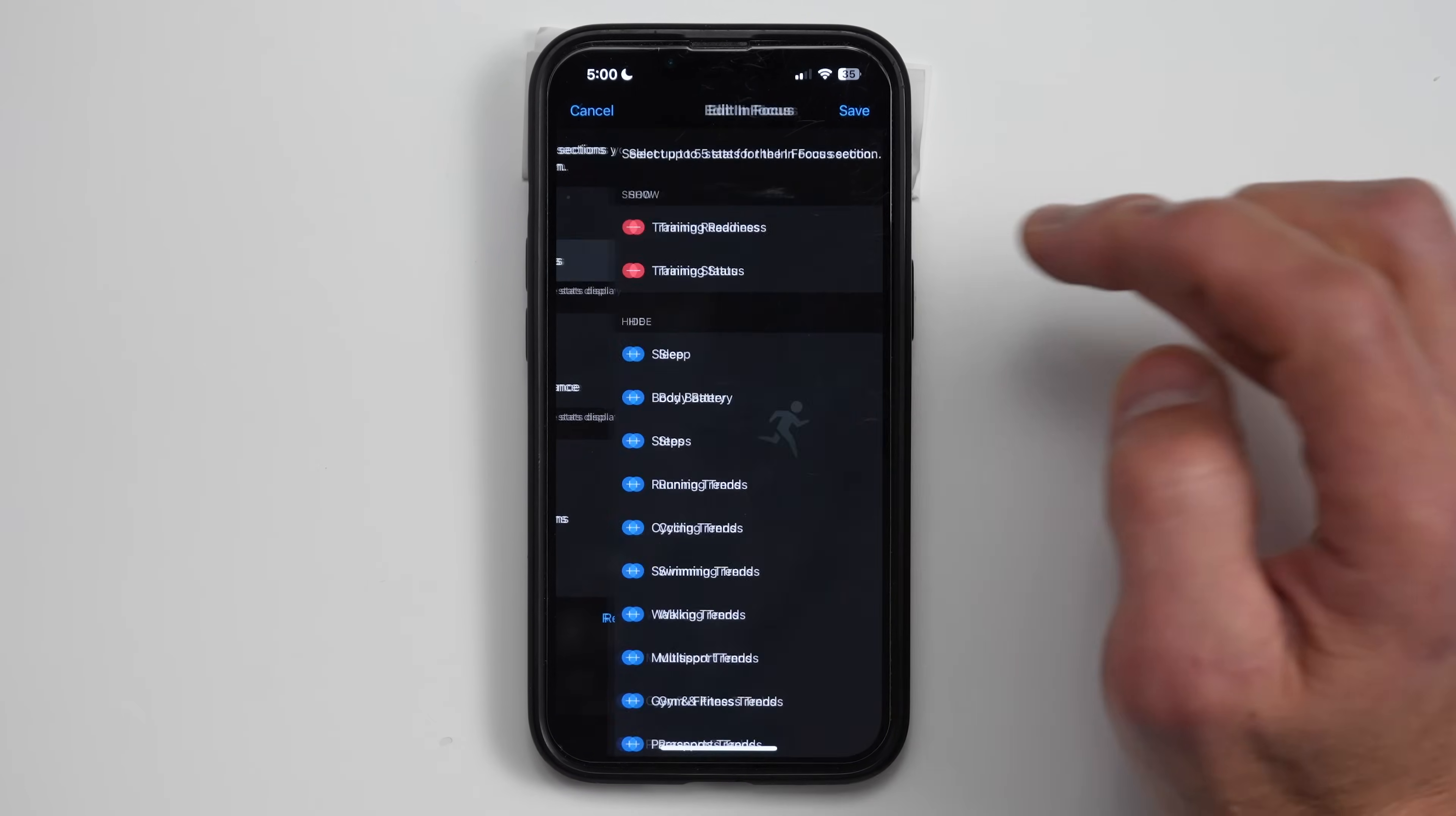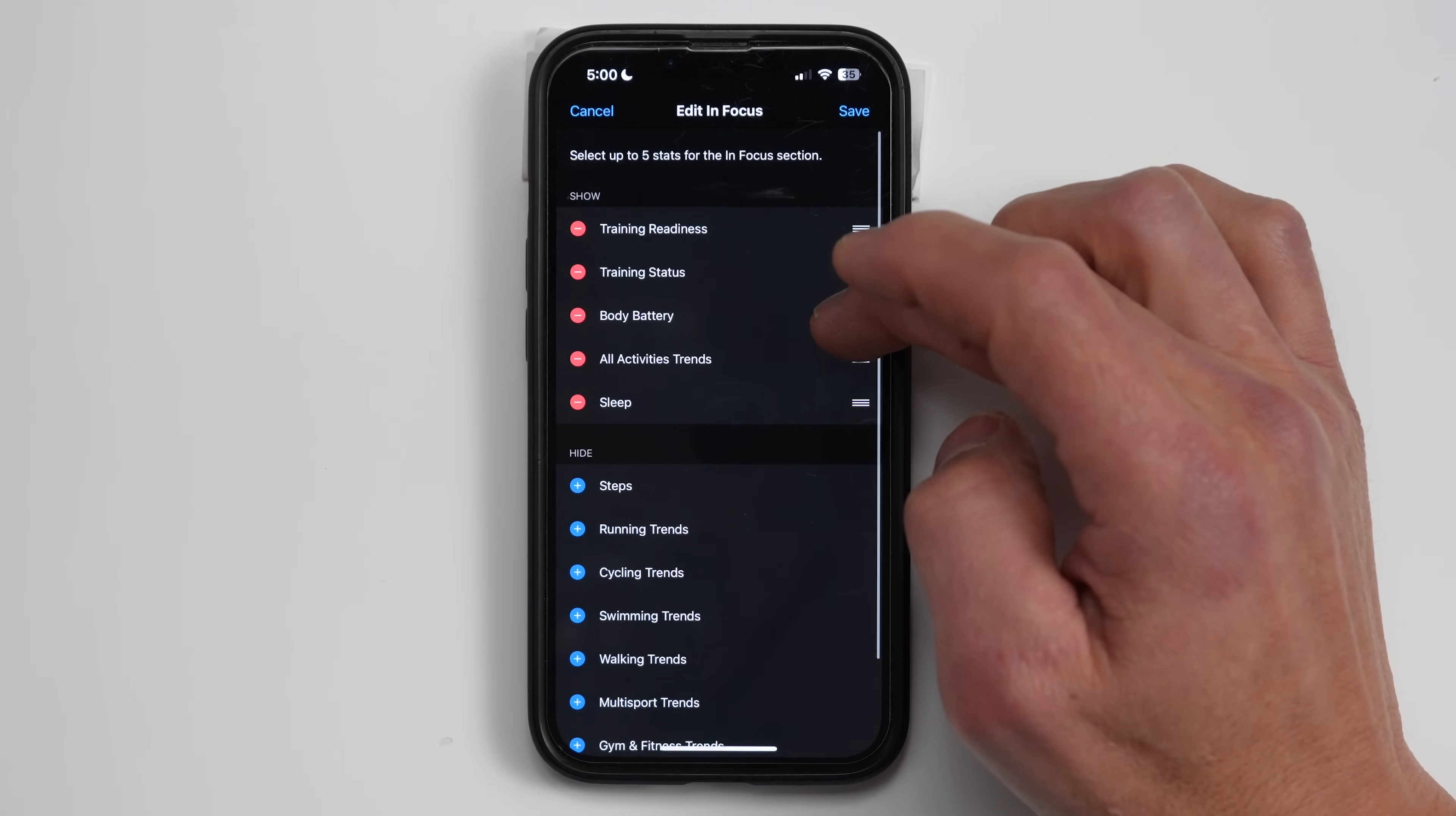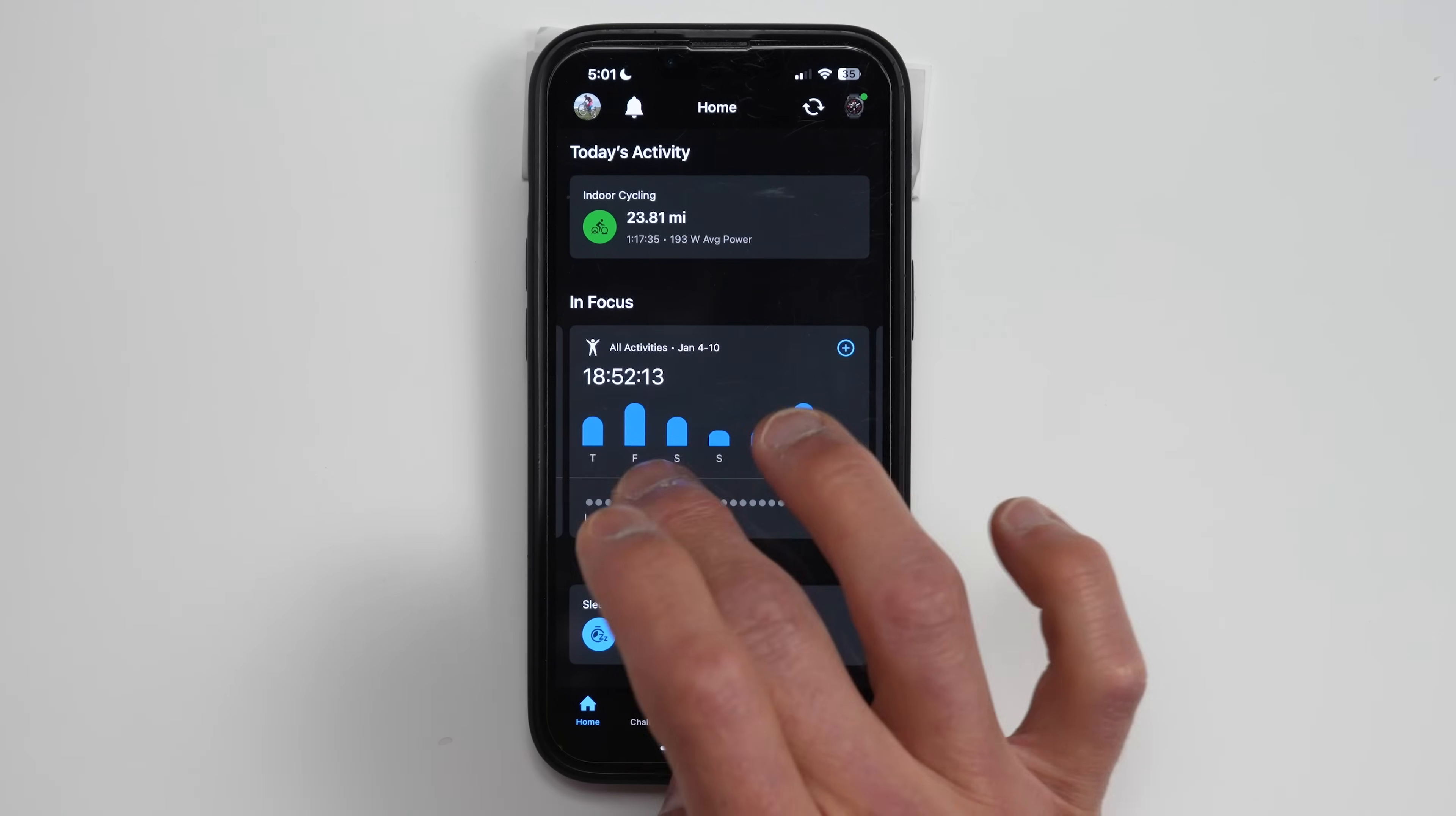And then we can also edit the in focus. Right now, like I said, it had the training readiness as well as the training status. So I can, let's say, add body battery to that. I can say add all my all activities trend. And we can also see my horrendous sleep. And then again, we can go ahead and reorder these any way we wish. It's a little bit finicky, I kind of noticed. So there we go. And then if we click save, go back to the homepage. So now it shows five different cards on this in focus page.